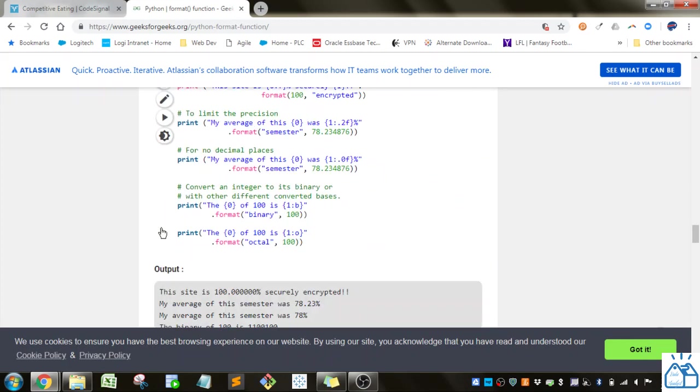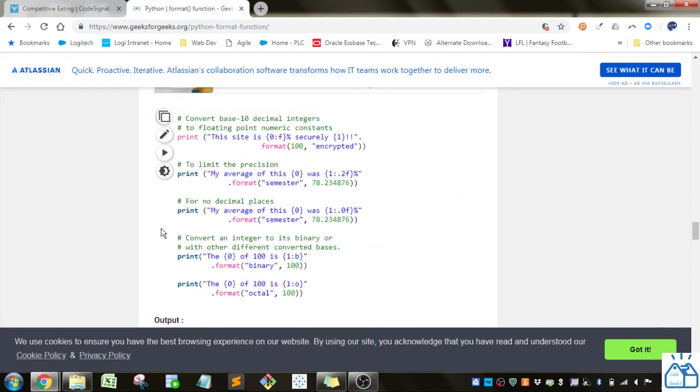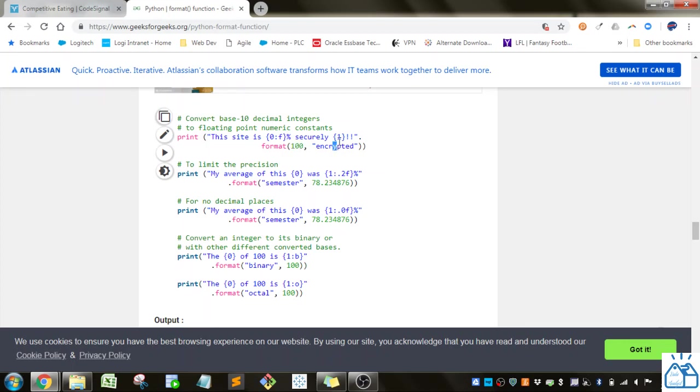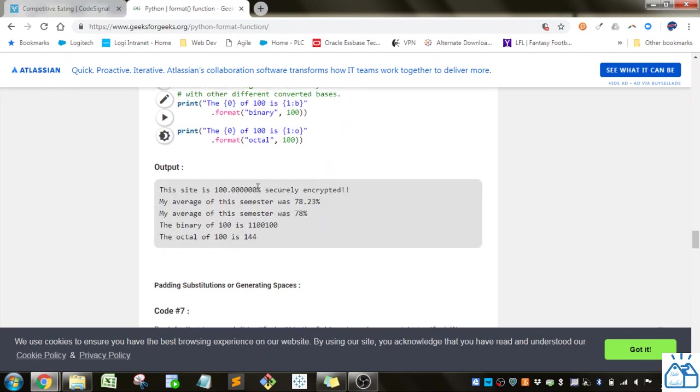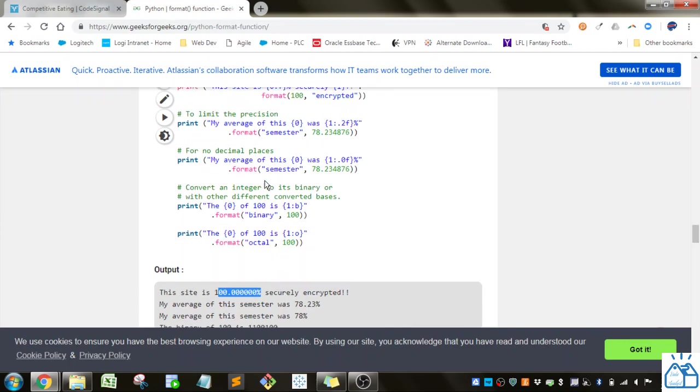So if you look at this, now they just give an error there. So this, it's going to be zero. So it's going to be the first element in the argument list here for format. And it's going to change this to a floating point number. And then encrypted, this is going to be the first, or the second, sorry, one in your format argument list. So this is going to be, this site is 100, and then it's going to be a decimal. Yeah, percent, securely encrypted.